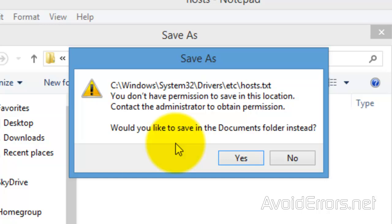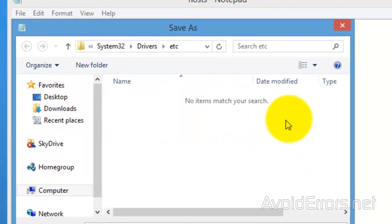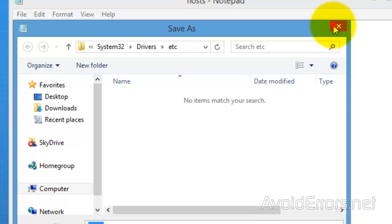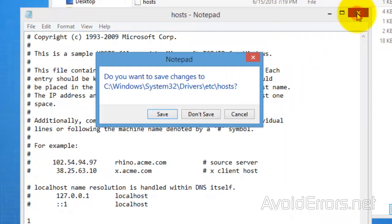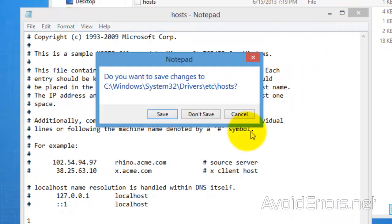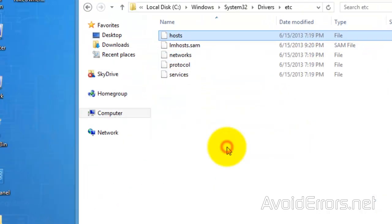So I'm going to go ahead and click on No here and close the remaining windows. Now you would need to download a small registry hack that would add Take Ownership to the right click context menu. I'll show you what I'm talking about.